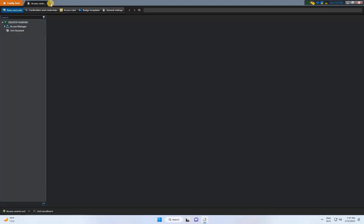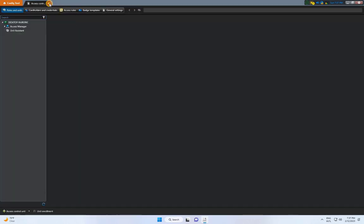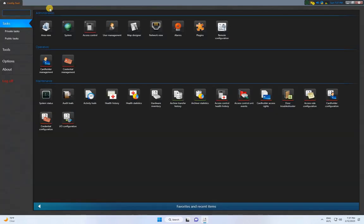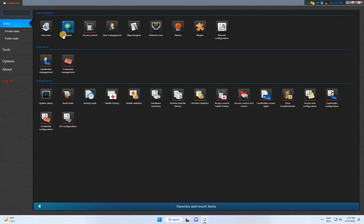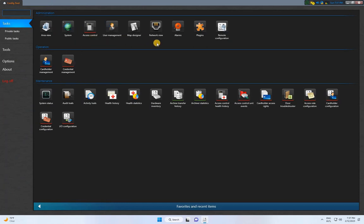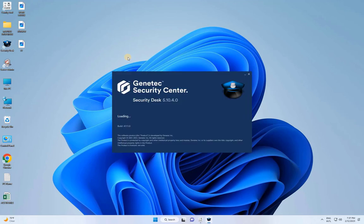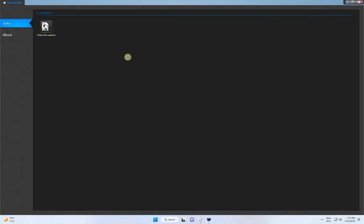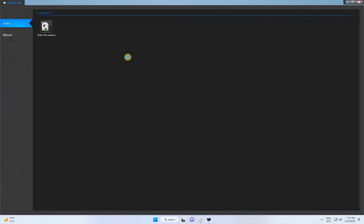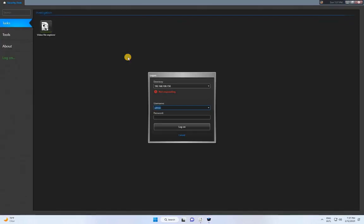Now, minimize this window and go to the Gentex Security Desk for monitoring.